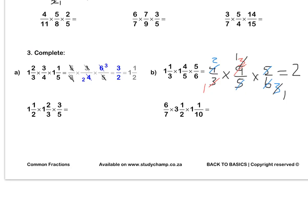Press pause to complete question 3. When you are done, use the memo to mark all your answers on this page.